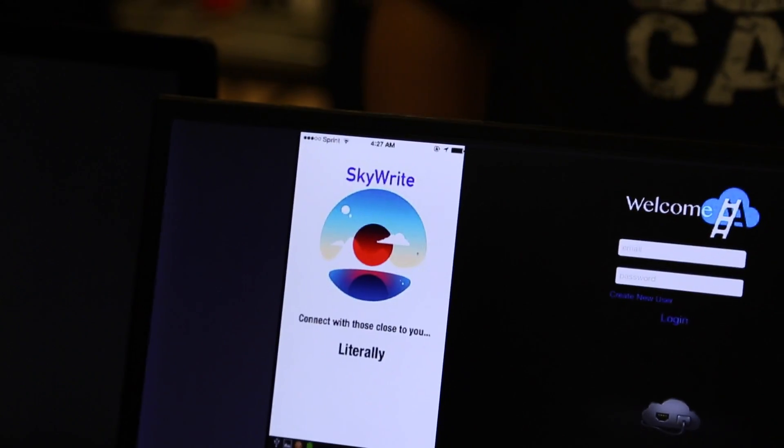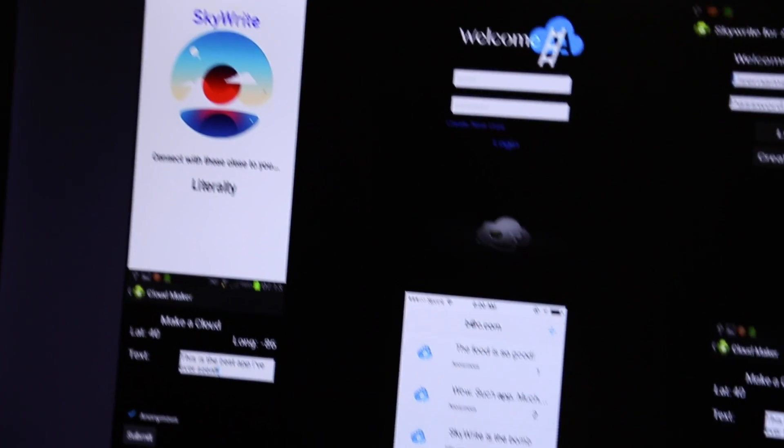The basic idea behind SkyWrite is that it connects you to people around you. You make an account, sign in, shoot your coordinates up to our server, and then we give you all the clouds that are within those coordinates. Those clouds have pictures, data, and images. You can like them, comment on them, and see people's profiles. The more you like something, the more cumulus it gets — and the bigger the cloud grows. That's basically SkyWrite: it connects you to the people around you, literally.